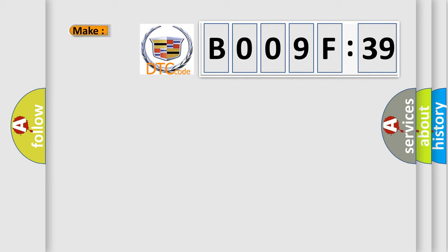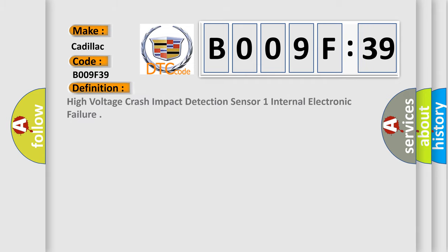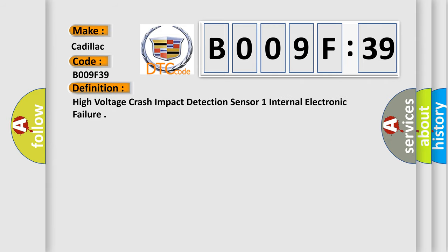So, what does the diagnostic trouble code B009F39 interpret specifically? Cadillac car manufacturers. The basic definition is high voltage crash impact detection sensor one internal electronic failure.